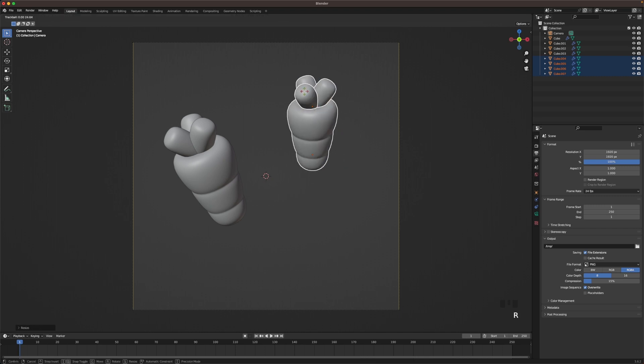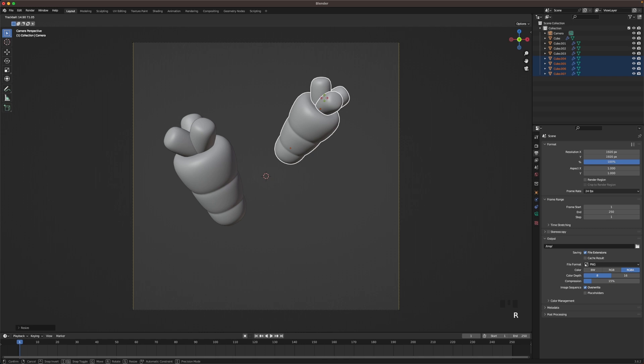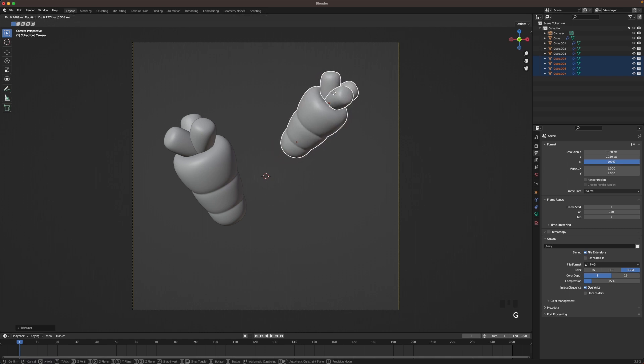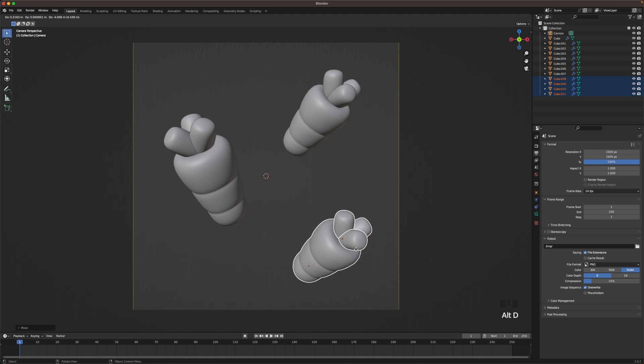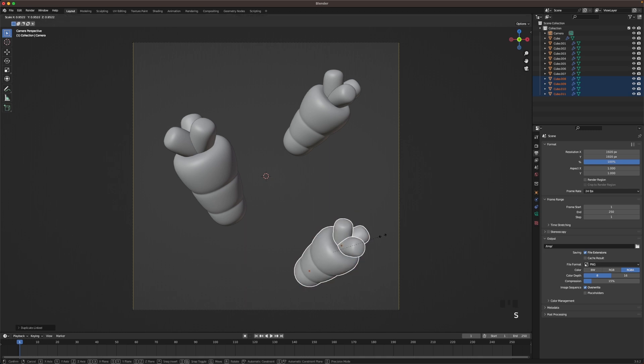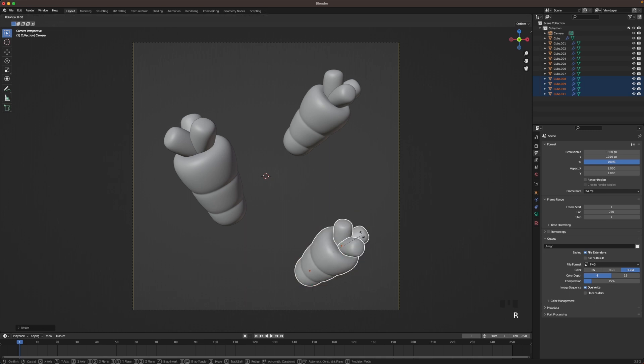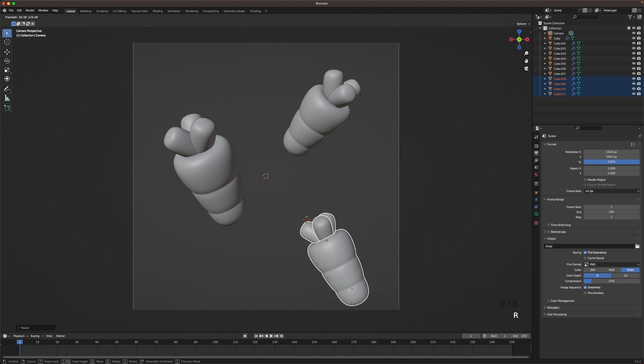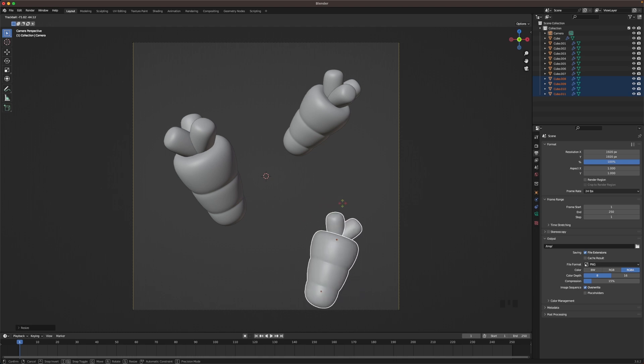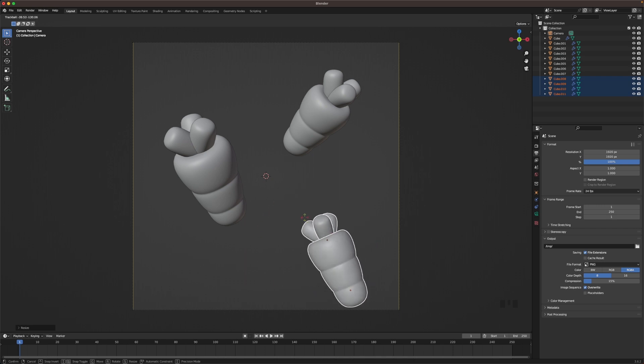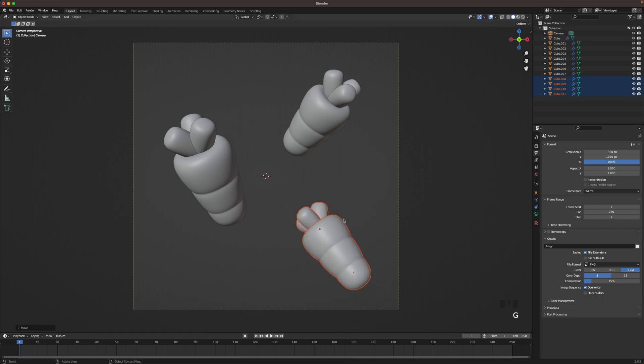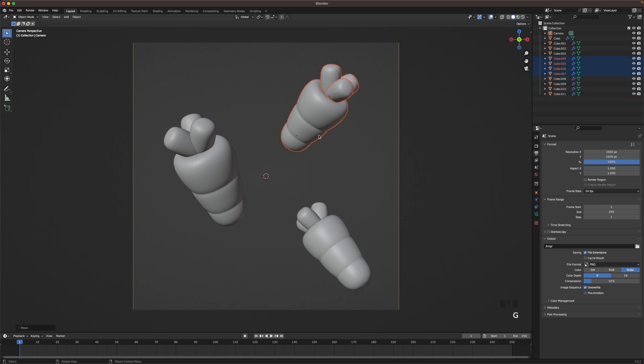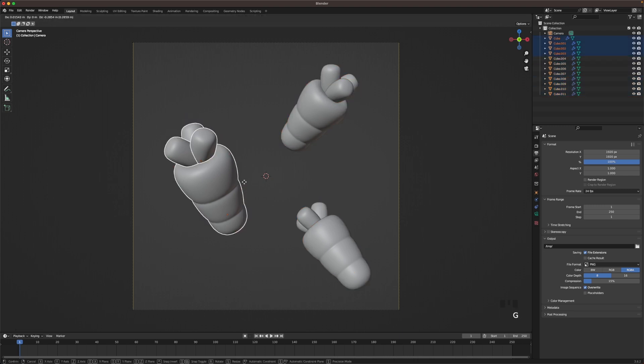Press R twice again. Place it somewhere there. And then Alt D once again. Move it down. Maybe scale it down a bit as well. And then we can make one more rotation with pressing R twice. And I'm not sure. Maybe something like that. Move them around a bit until you have a composition that you like.